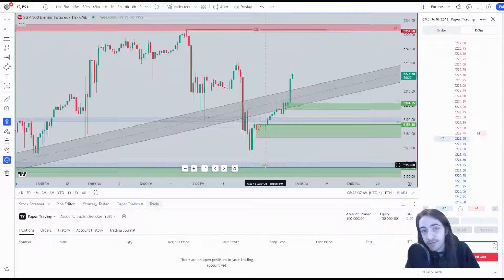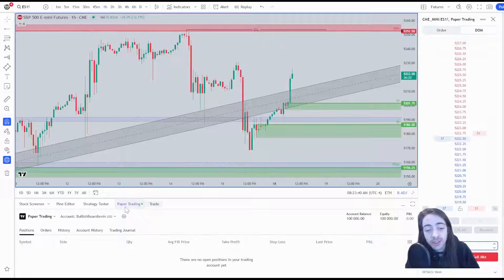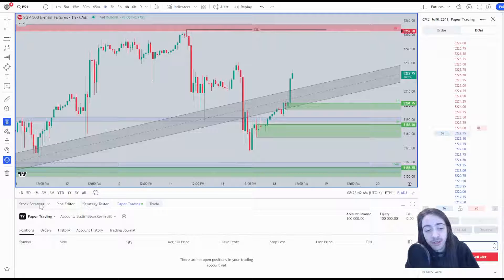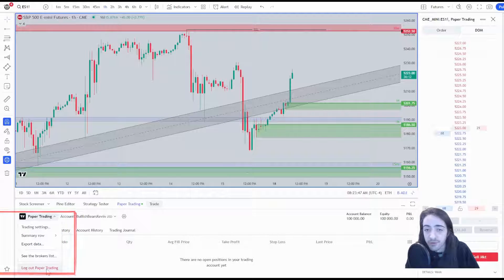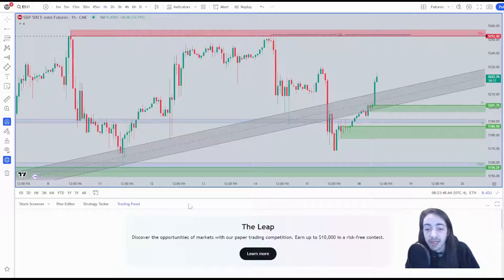To log out of TradingView or to log out of your broker, come back over to paper trading, click where it shows your broker, and click log out. Now you're all good to go.